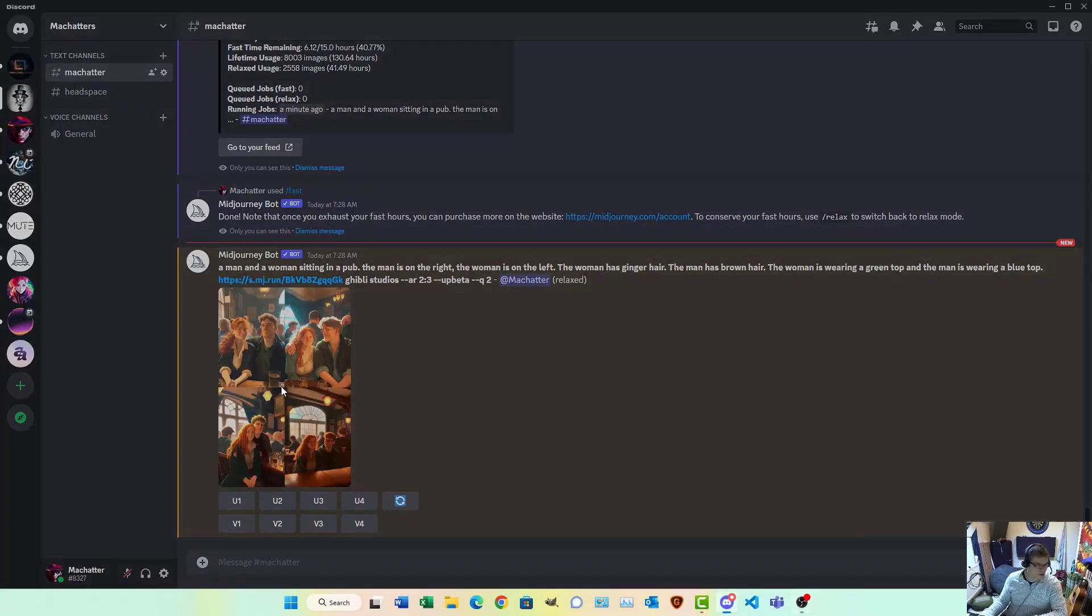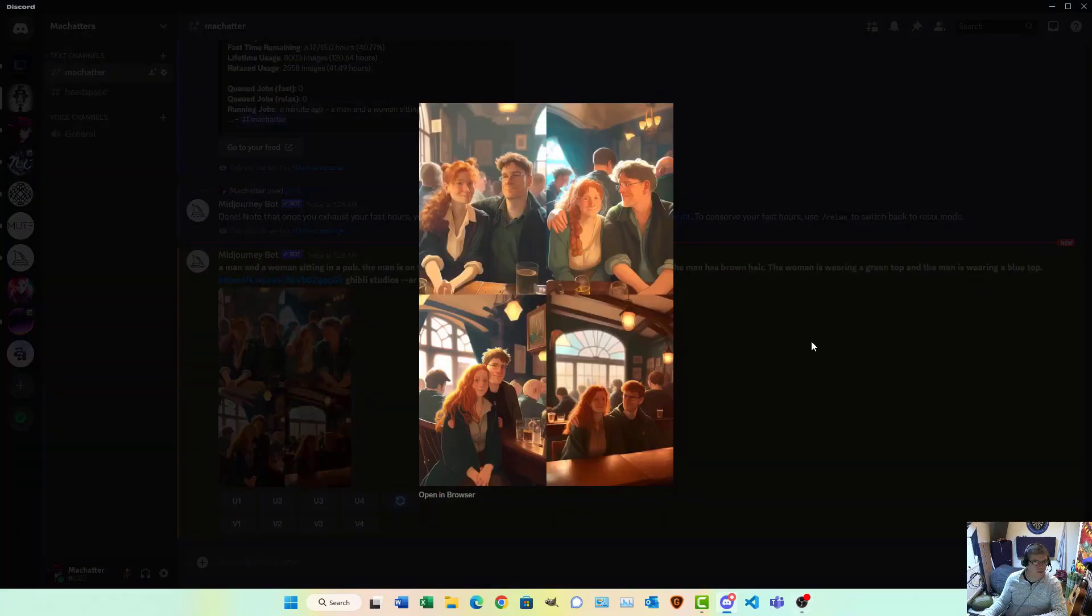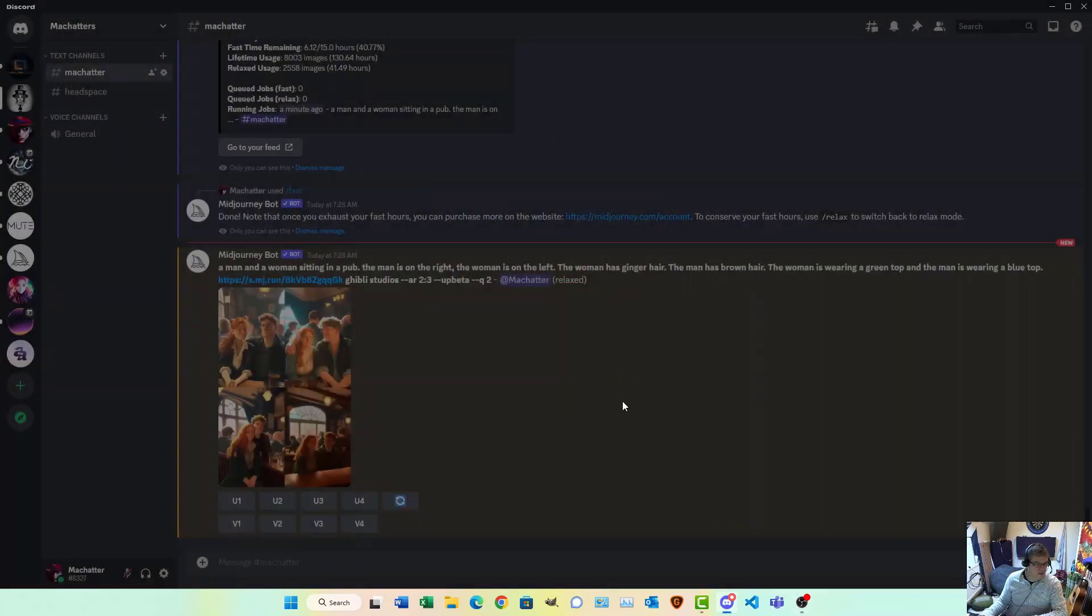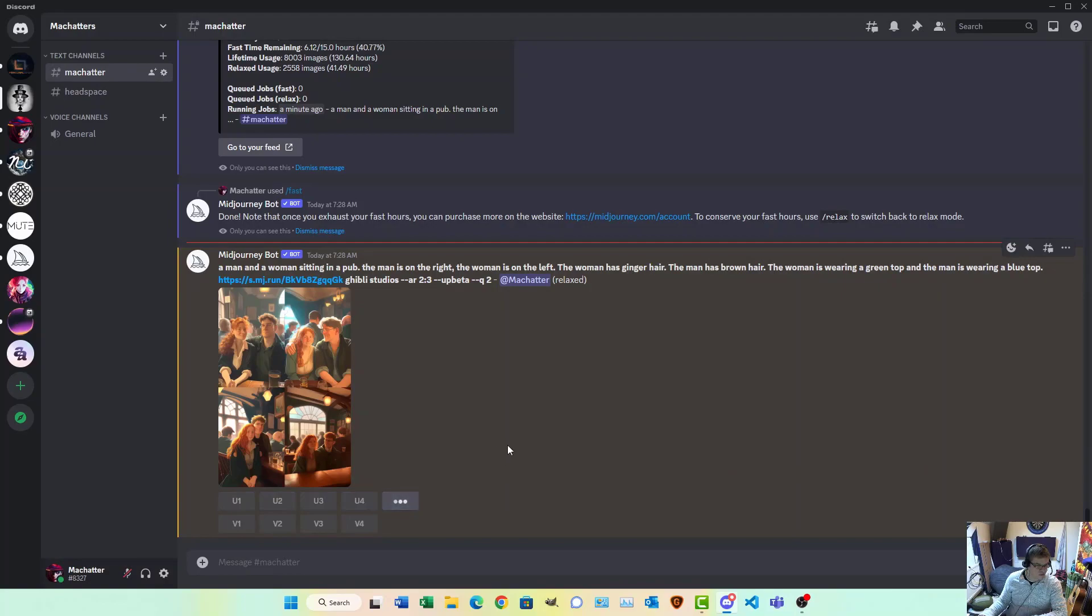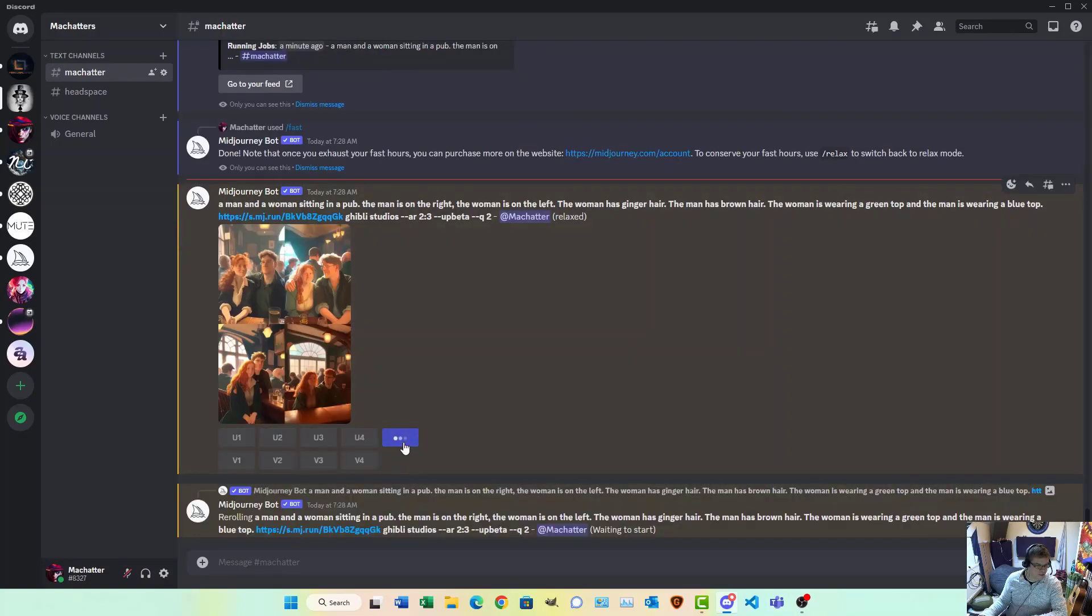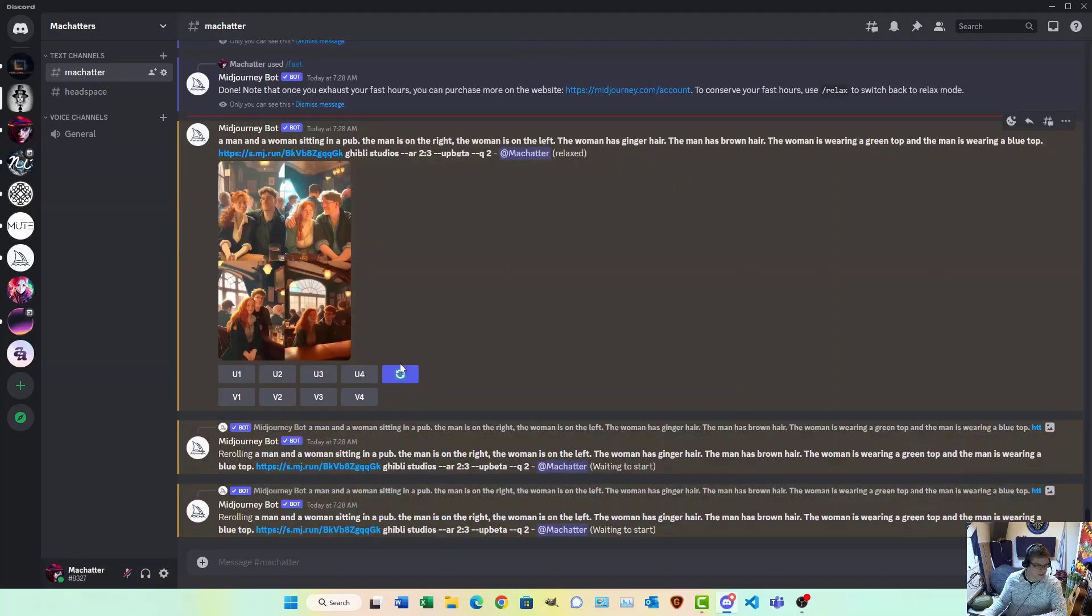So, once you're done, there's the outcome. If you don't quite like it, just re-roll it a couple of times and you might get some better images.